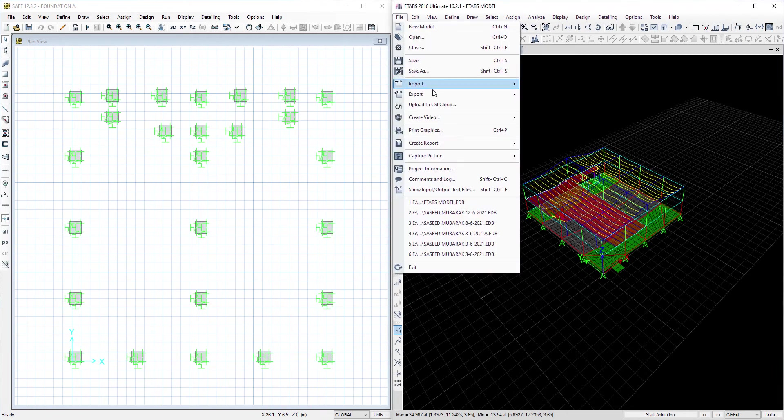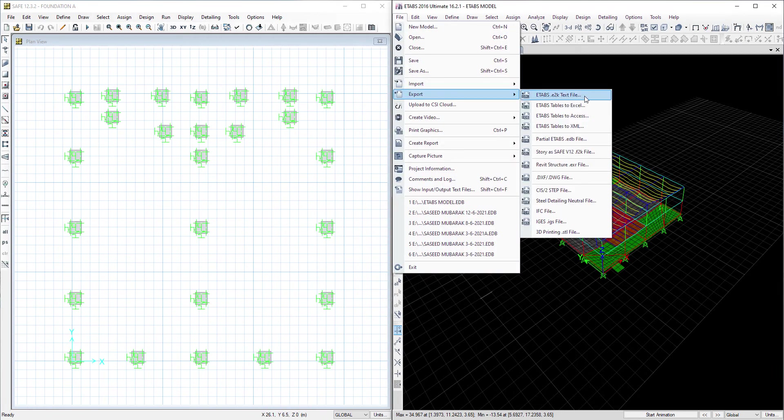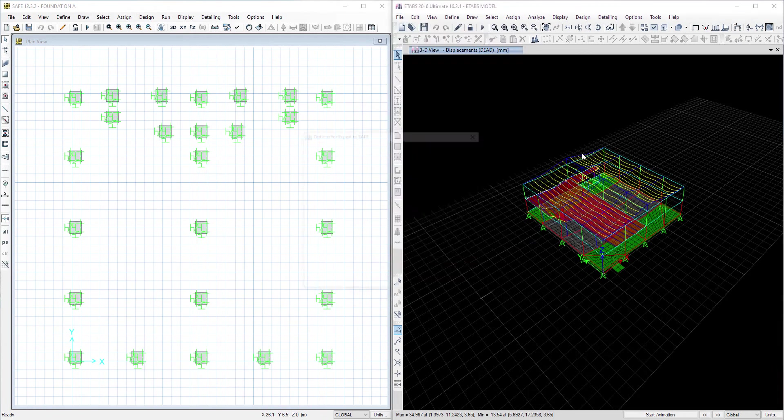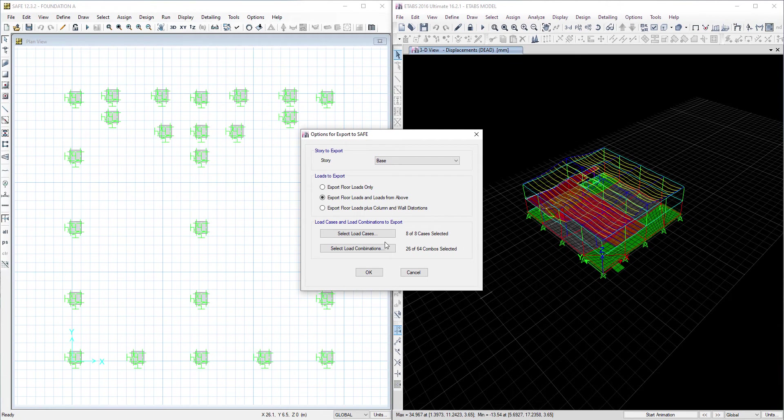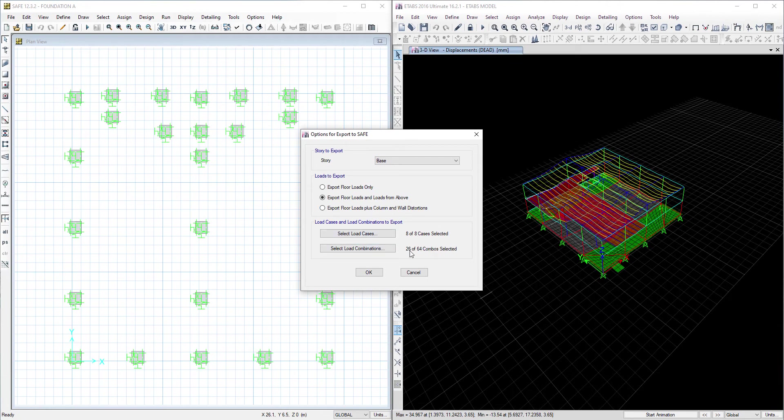We will export the model. Note they should be the same points, same columns, and also same load cases and same load combinations.